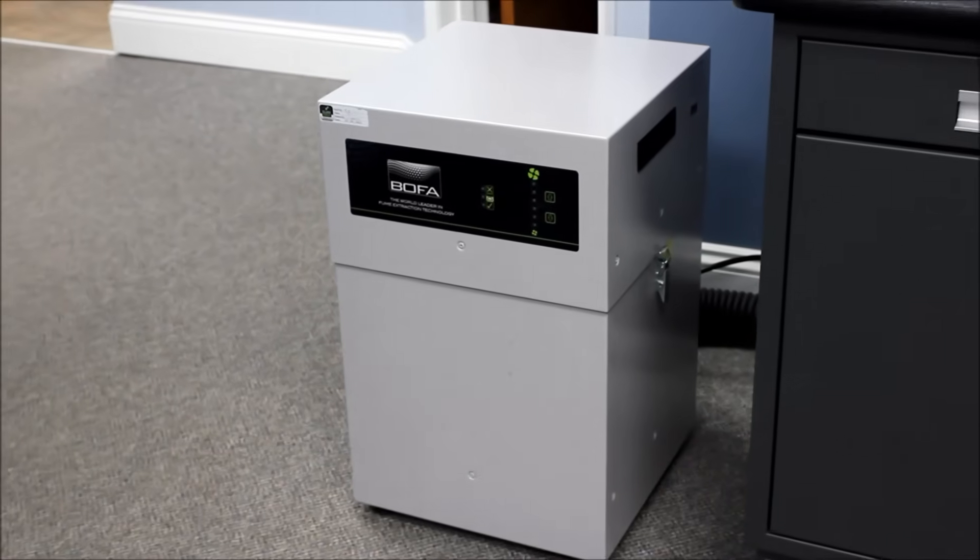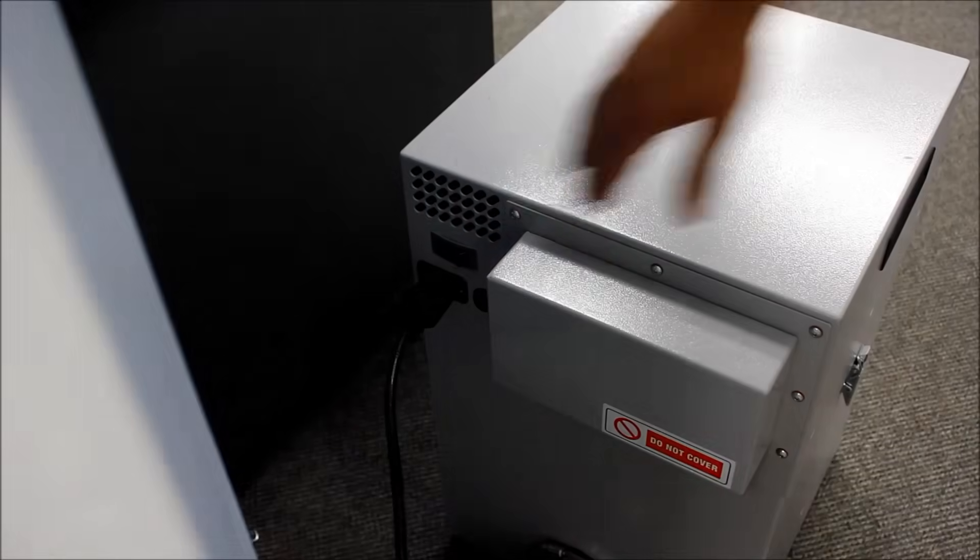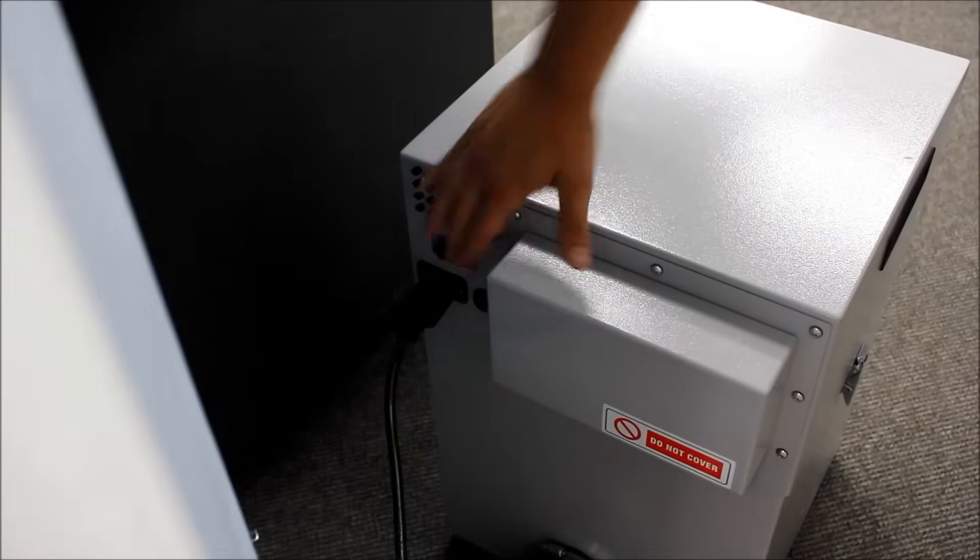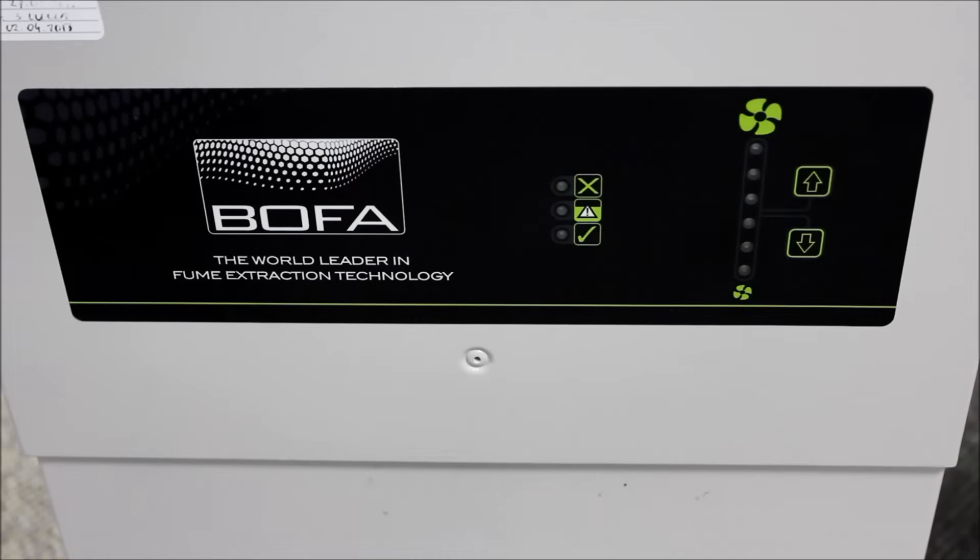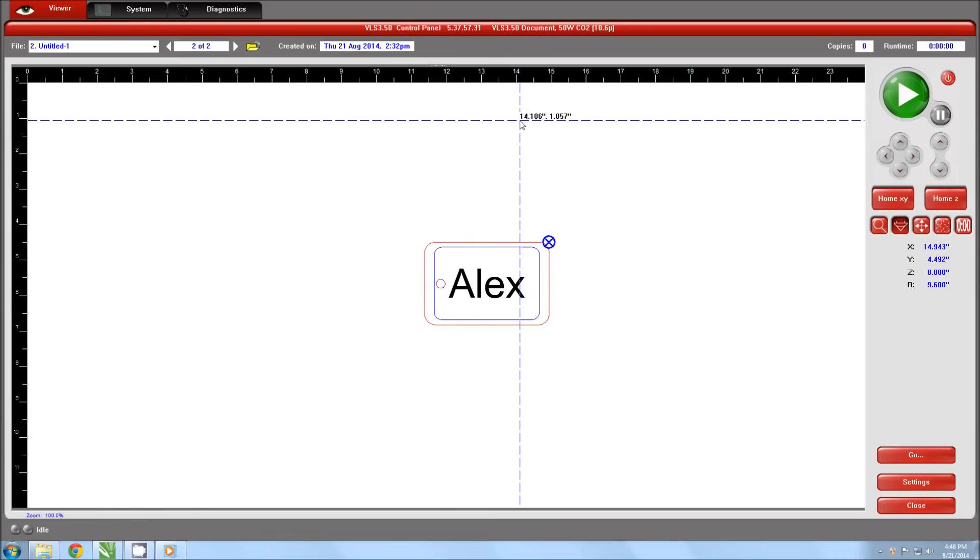Now turn your extraction system on. Proper extraction is critical. If you do not have an adequate extraction system, you should not use your laser system. Contact your reseller if you have any questions about your system's extraction requirements.